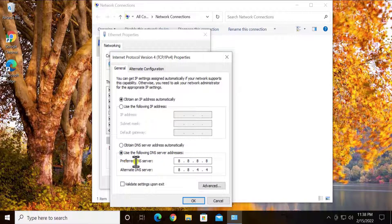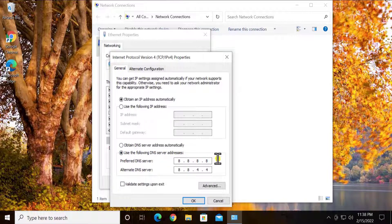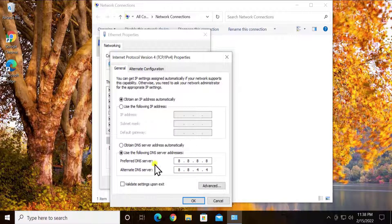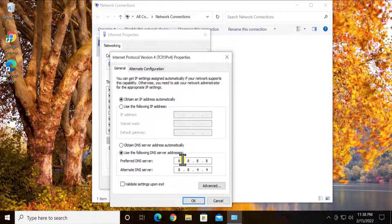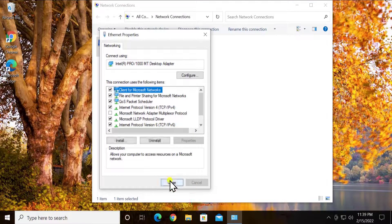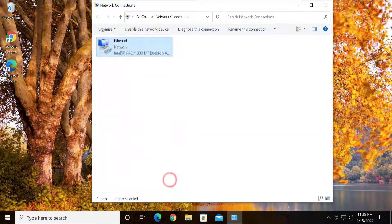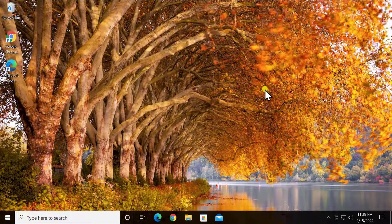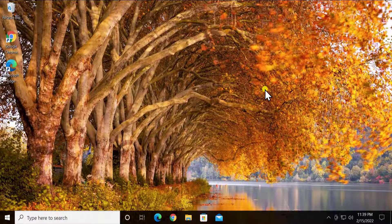Here select Internet Protocol Version 4 TCP/IPv4, click on properties and set up the Google DNS in here. Here you can see preferred DNS server 8.8.8.8 and 8.8.4.4. Use the tab key or I can say like use the up and down, left and right arrow key - you have to use the left and right arrow key to type these DNS in here.